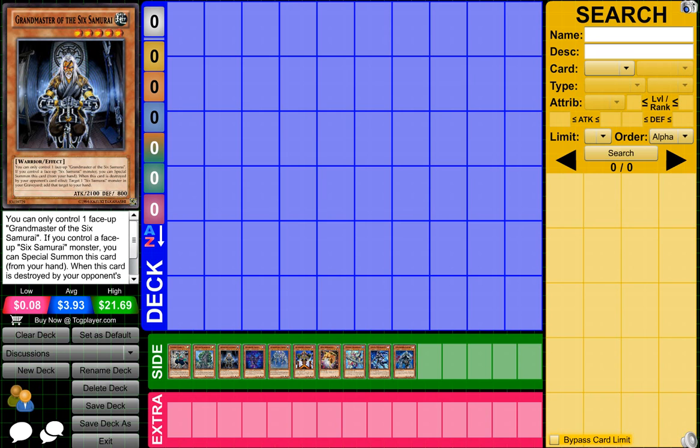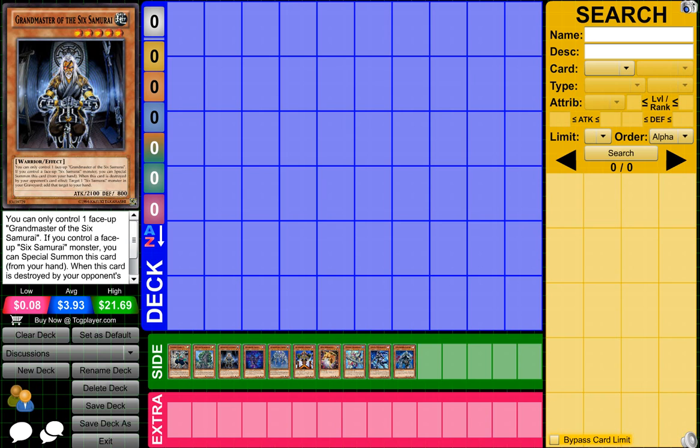Then next we have Six Samurai. This deck has been bouncing around, doing really well after April the 1st because I believe they let the card named Shien or some card similar to that, go from being banned to 2, which is really sweet. He's just such a cool card, and Six Samurai has been just doing so well.